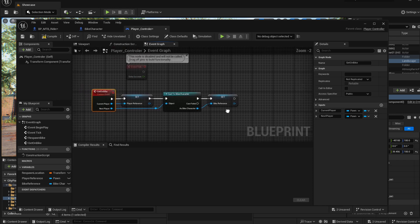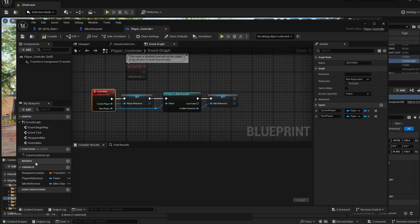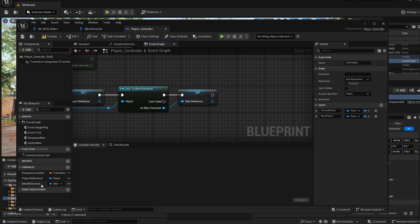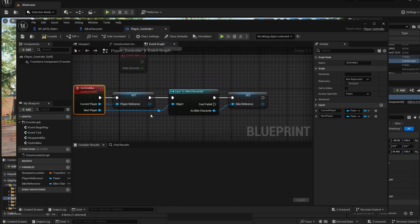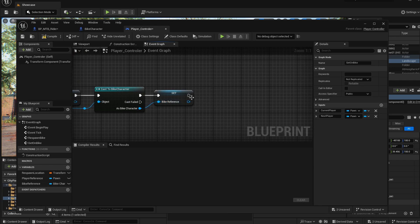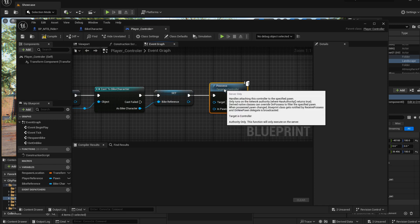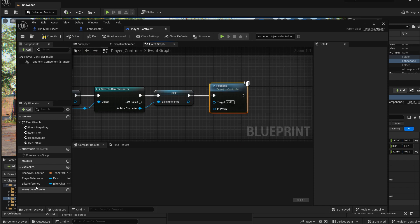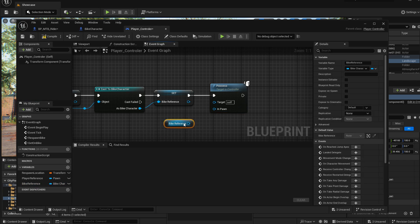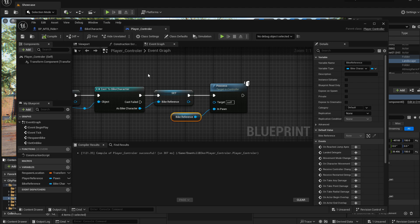The simplest thing to change from one of these pawns to the other is to possess the next player, which is our bike reference. Drag out of here and use Possess, connecting the bike reference as the pawn that we want to possess. Let's see what this is doing and I'll show you what else you need to add after this, just so you understand better.